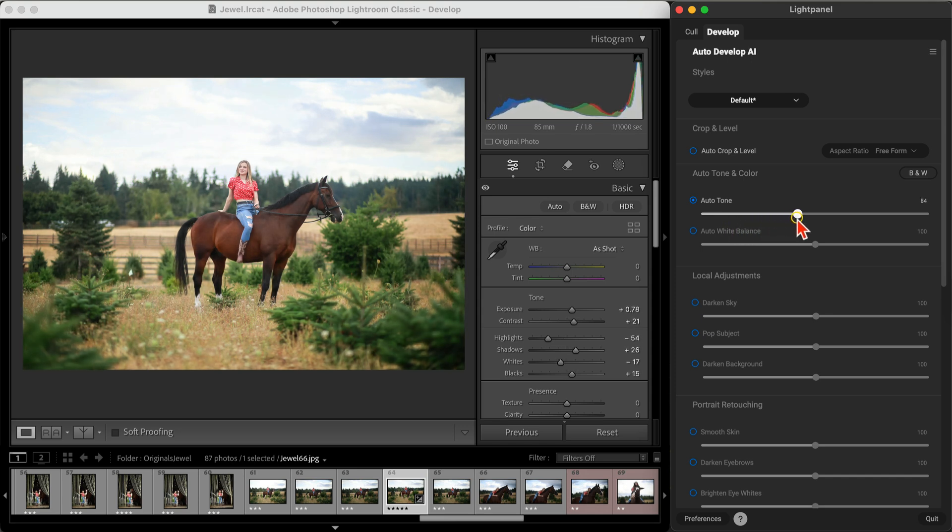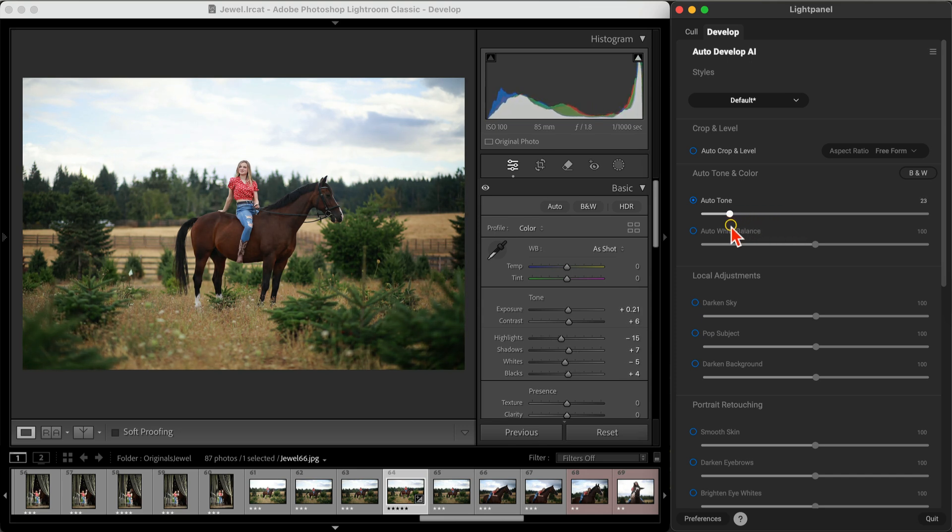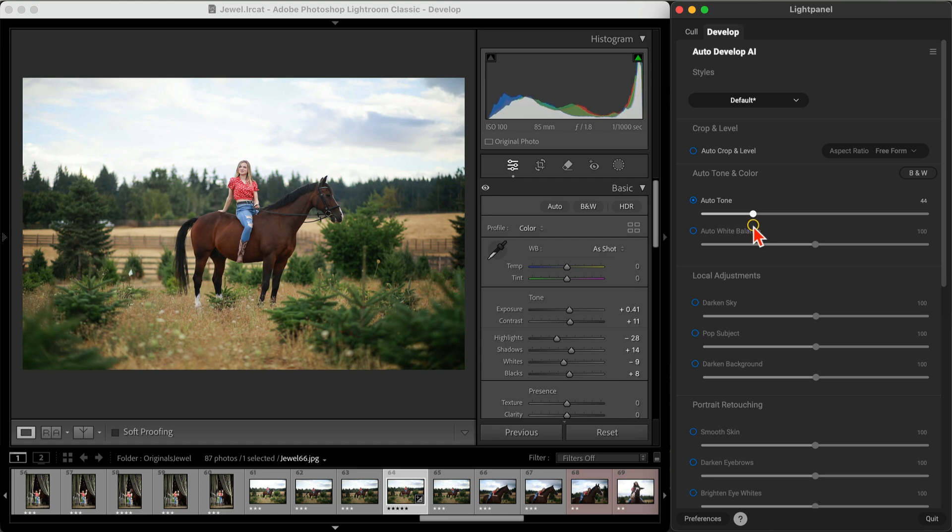You can always fine-tune the strength of the adjustment using the slider, and you'll notice it updates Lightroom's developed settings automatically.